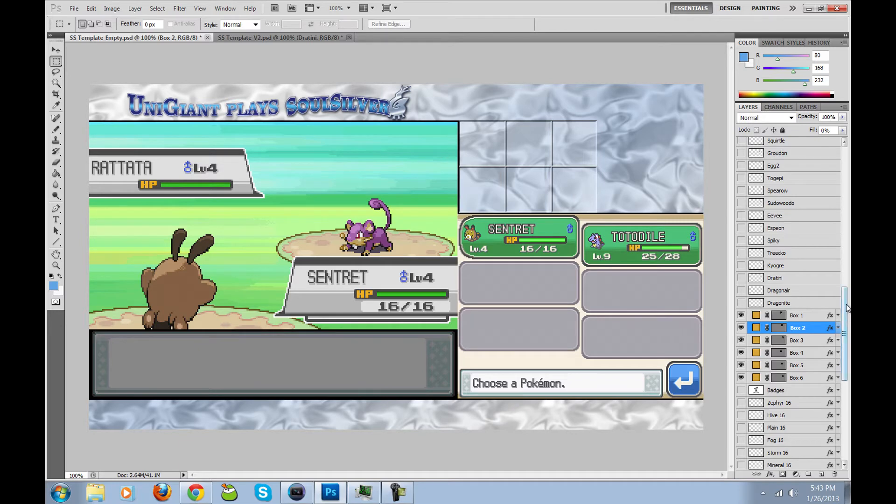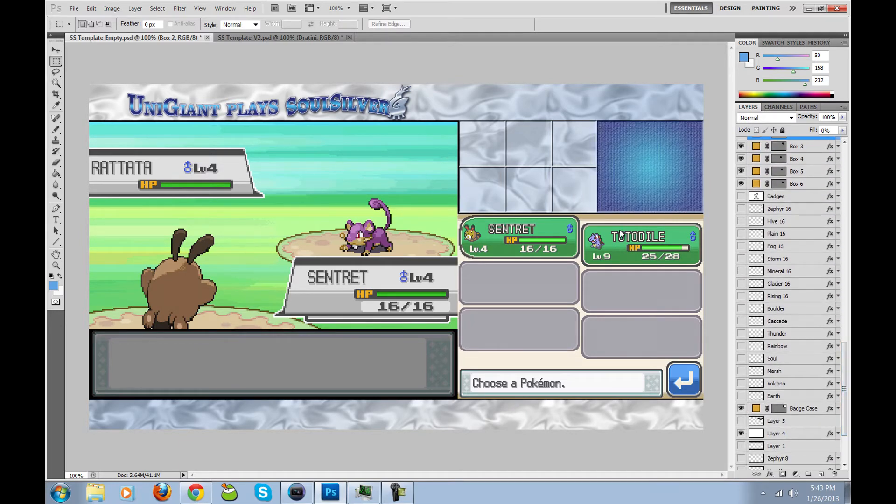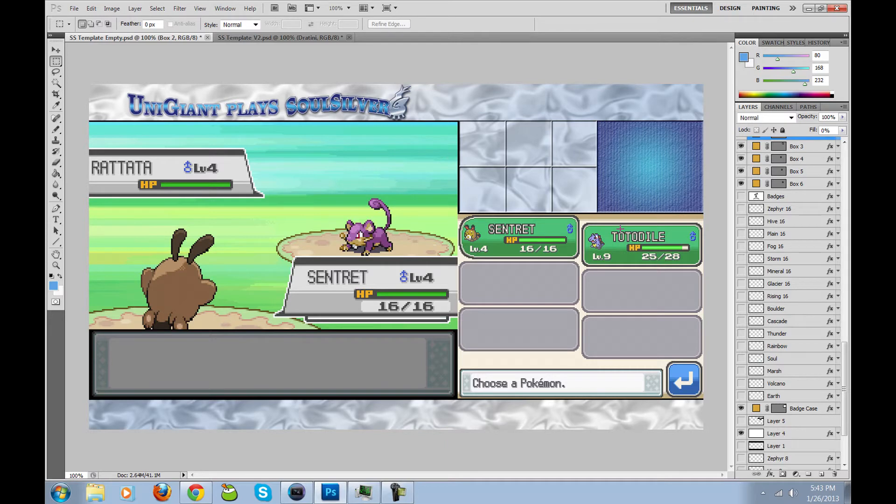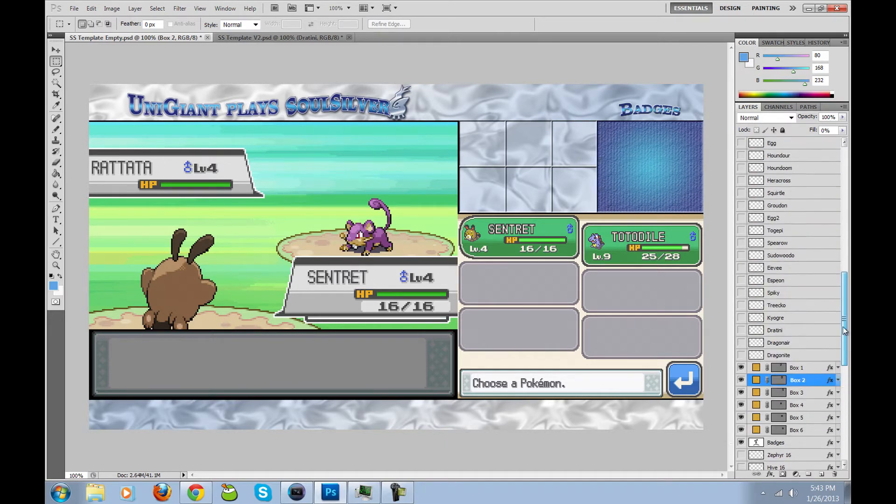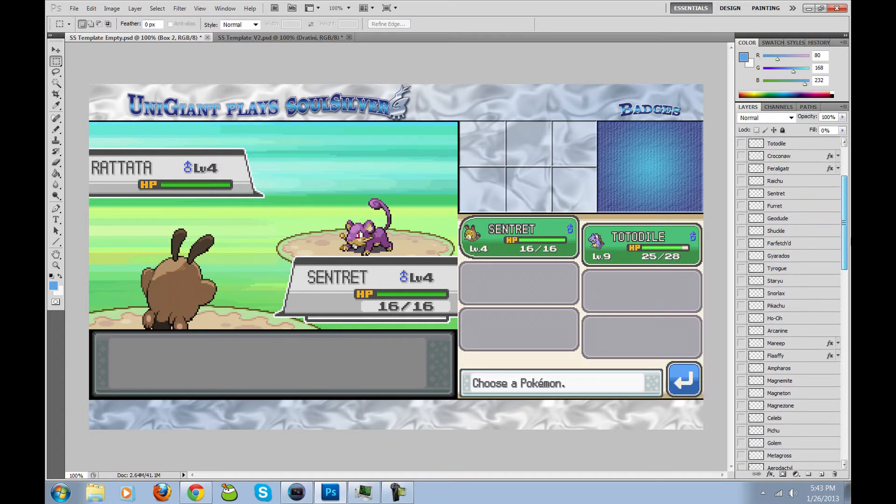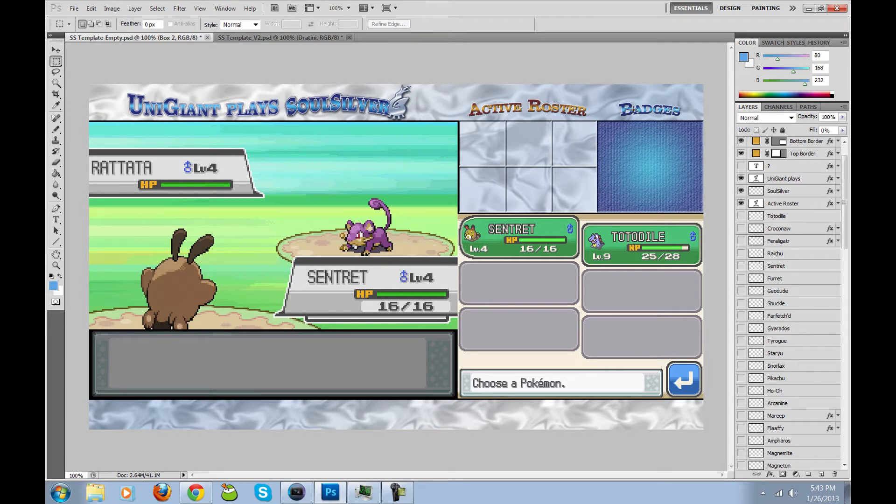Next was adding the boxes to have the Pokémon. All I did here was Bevel and Emboss to make it look like it was still part of the background. Although I wanted to do something a little bit different for the badges, so I gave that more of a felty denim feel because metal behind badges just didn't look right to me.